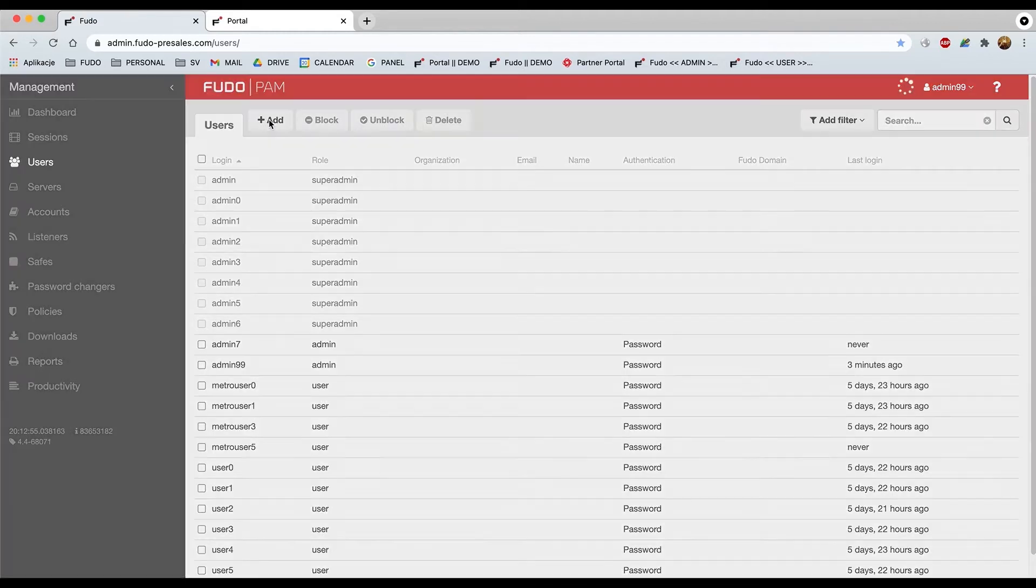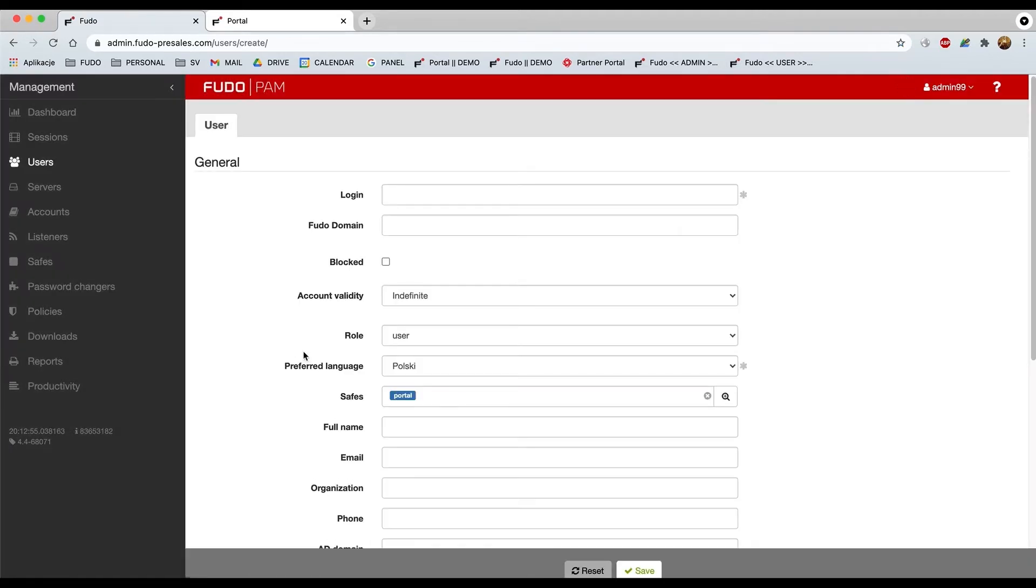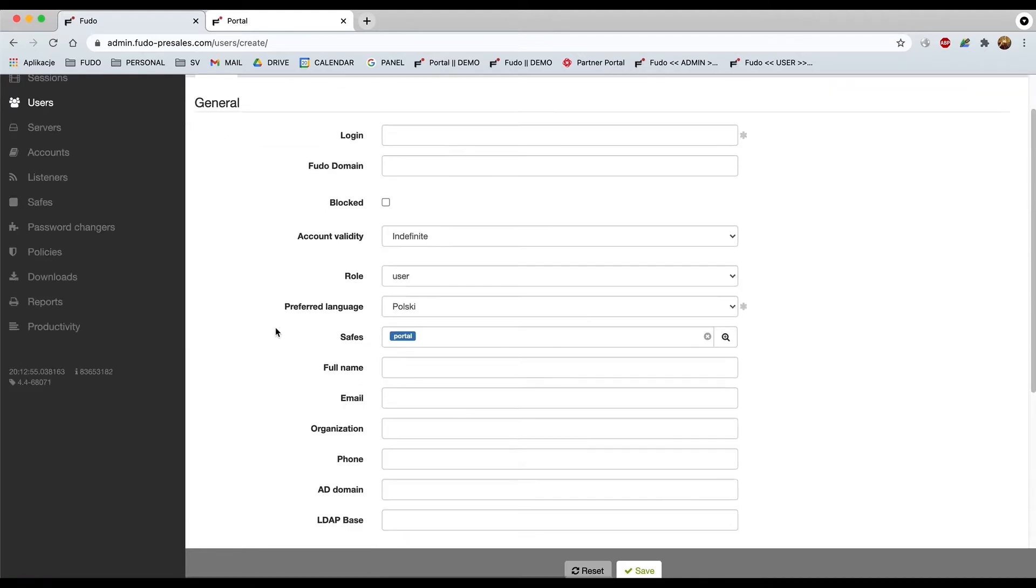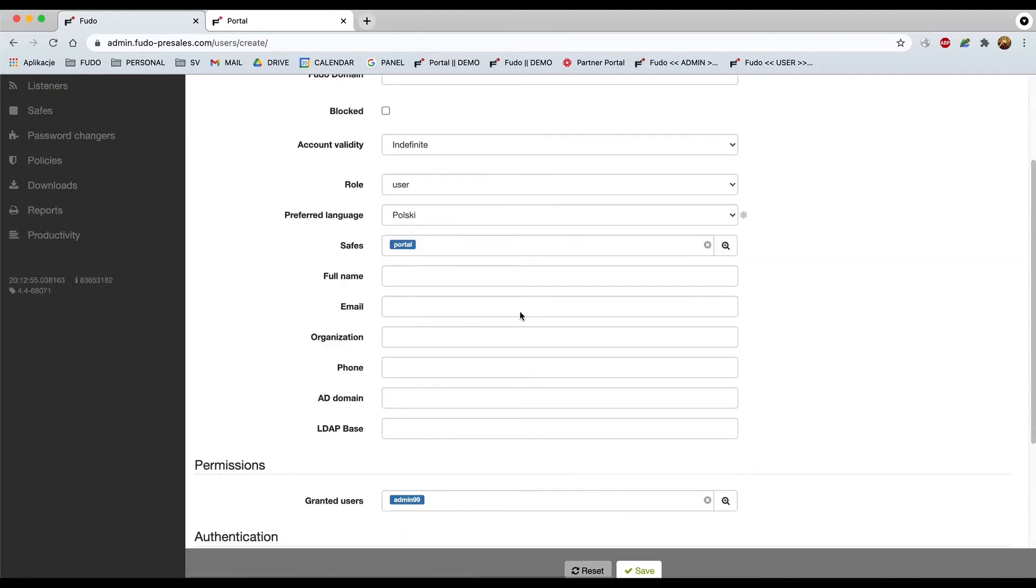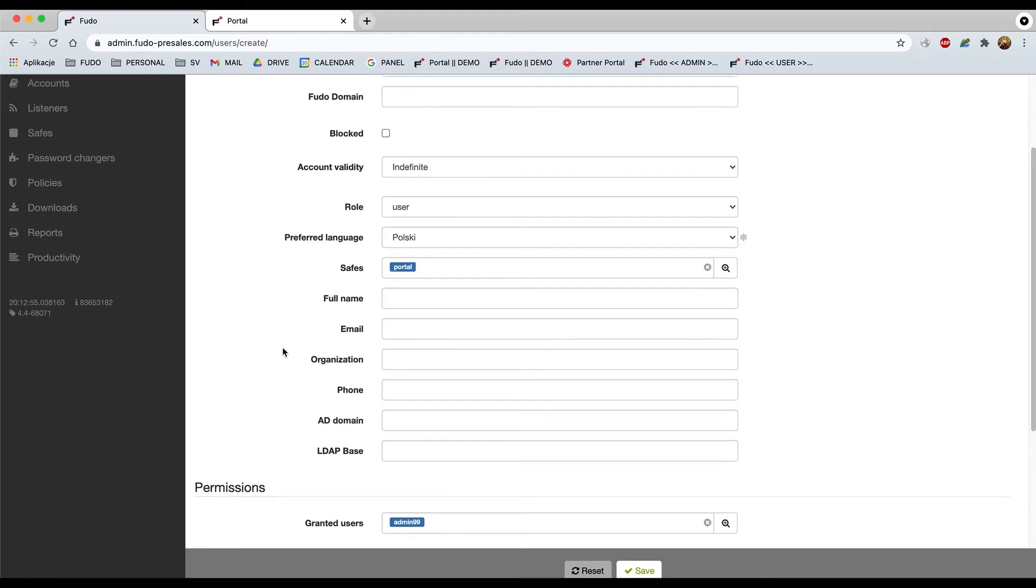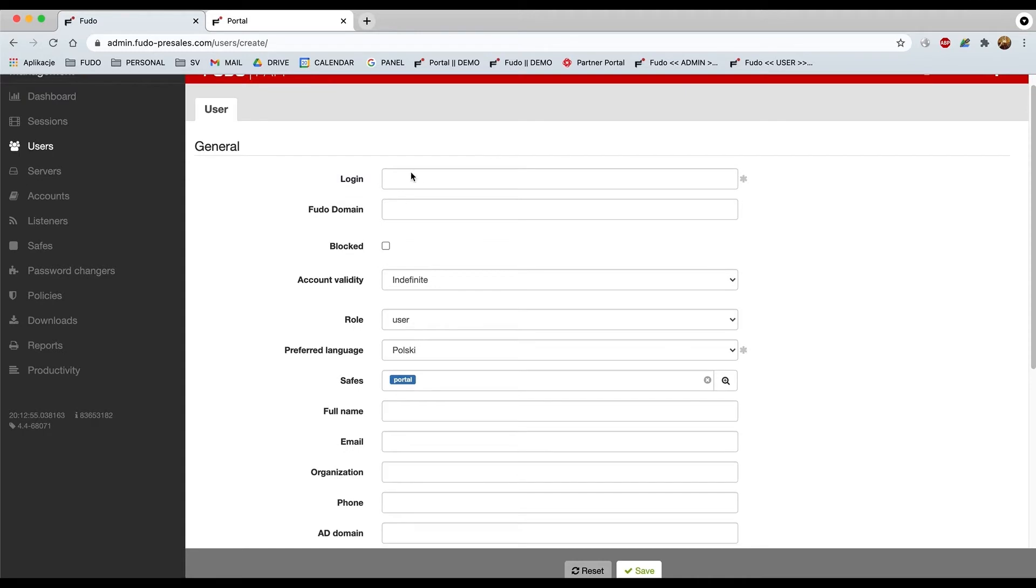As you will notice there's like tons of different information that might be filled if you require this. If it's necessary for you, you may fill it out as per your needs. But for the training purposes for this exercise it's not necessary, believe me.